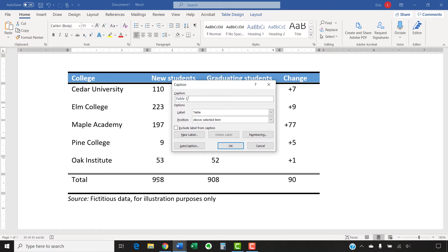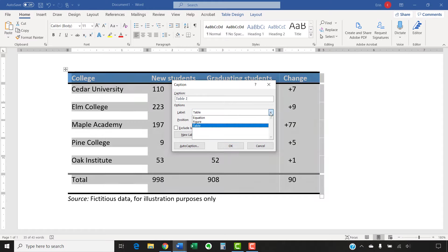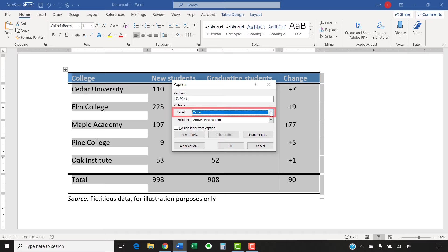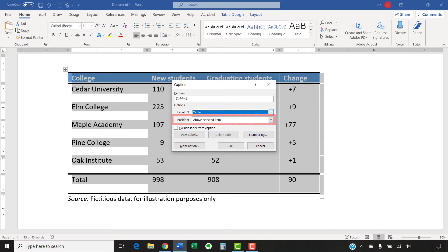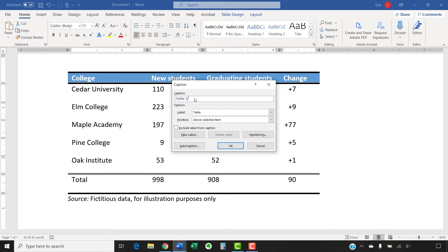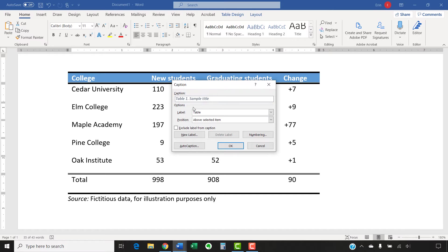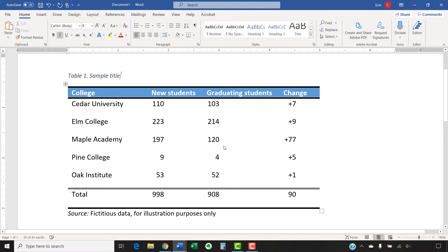And then select Table or Figure from the label menu in the caption dialog box. The default positions for table and captions will be appropriate for most situations. Enter a title or caption into the caption text box if necessary. Finally, select the OK button to insert the title or caption.